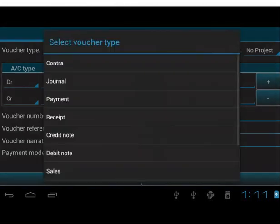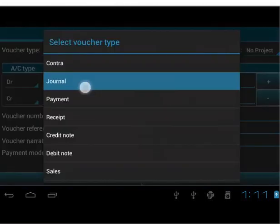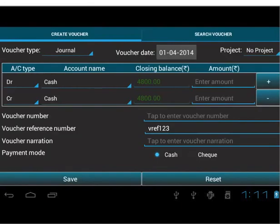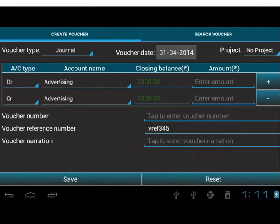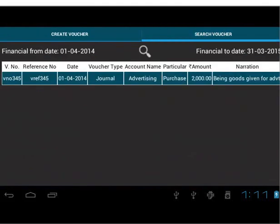In the Create Voucher tab, let's select Journal. Depending on the voucher type selected, we get the list in the Search Voucher tab. We will find the created vouchers in the list. We can see the financial period at the top. Tap on the search icon at the top middle of the screen.